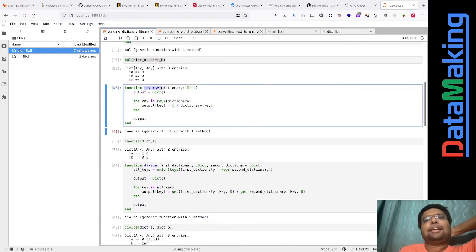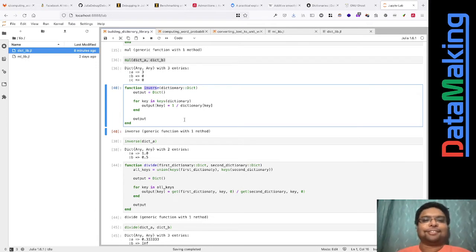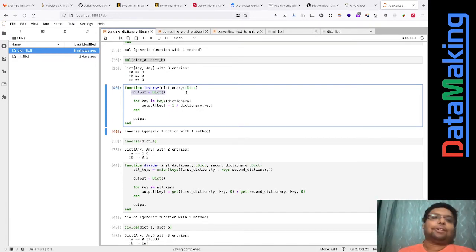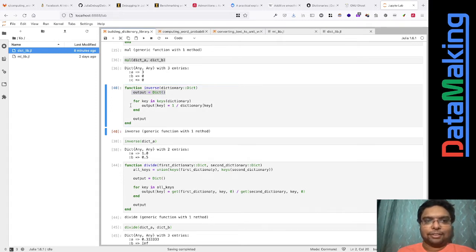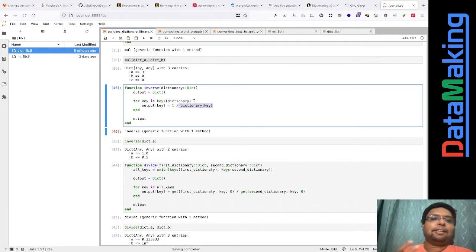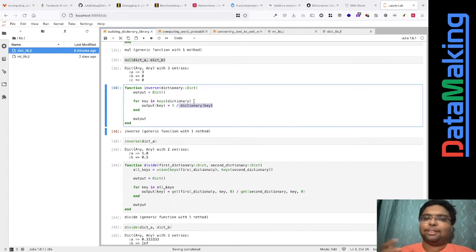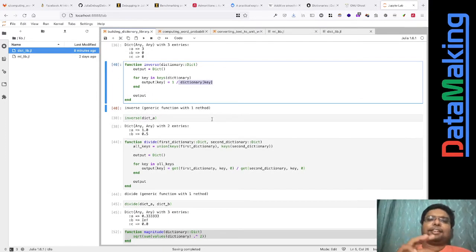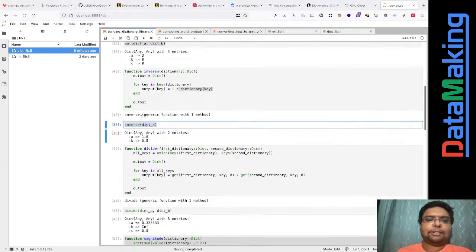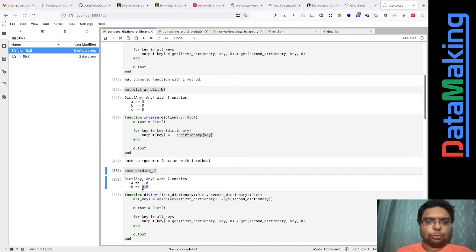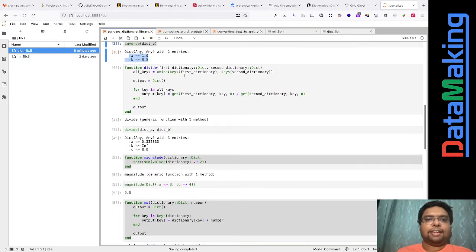The inverse function — don't think of this like an inverse matrix where you'd get an identity result. What you get here is: for each key in the dictionary you just compute 1 divided by that value. So if you multiply a dictionary by its inverse you'll get all ones, but I don't call that an identity vector. So inverse just inverts each element. For example, 1/1 is 1 and 1/2 is 0.5 — that's what we get.